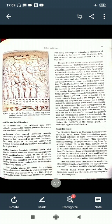Sangam literature includes poetry and works on grammar and gives us valuable information about events of the time - yeh hamen poetry ke baare mein aur grammar pe kaam ke baare mein kaafi valuable information deta hai us samay ki ghatnaon ke baare mein. For instance, there are frequent references to conflicts between the Cholas, Cheras, and Pandyas - jo teen the, inke beech mein jo bhi conflicts the, matbhed the, unke baare mein pata chalta hai - who ruled over South India at that time. There are also references to South India's overseas trade - samudra paar hone wale vyapaar ke baare mein bhi.